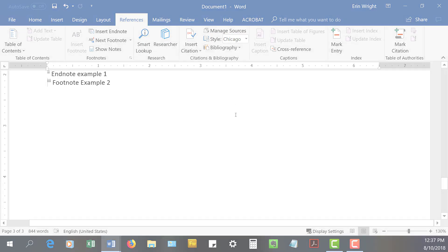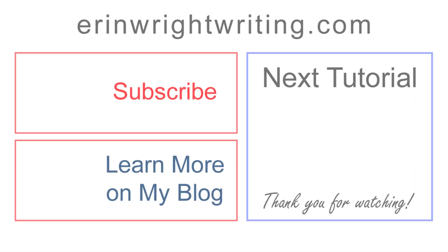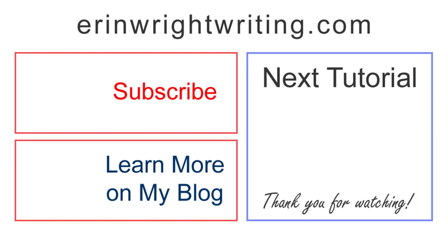The transcript for this tutorial appears on erinwrightwriting.com, which is linked below, along with my Microsoft Word playlist.